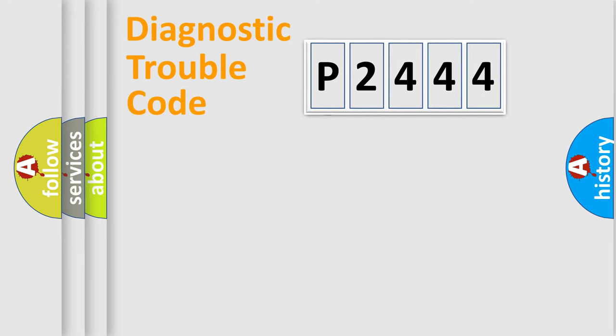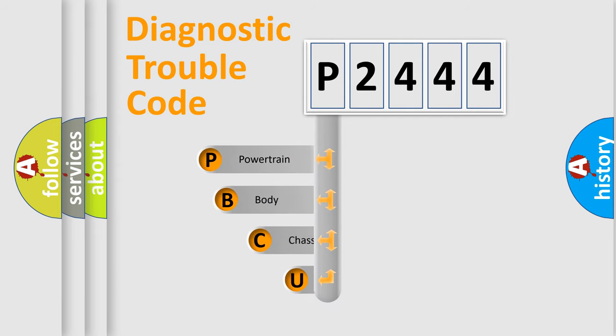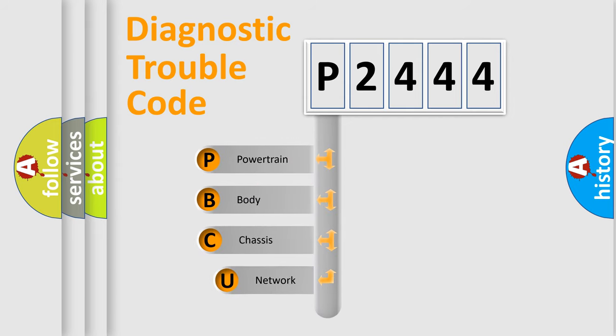First, let's look at the history of diagnostic fault code composition according to the OBD2 protocol, which is unified for all automakers since 2000.